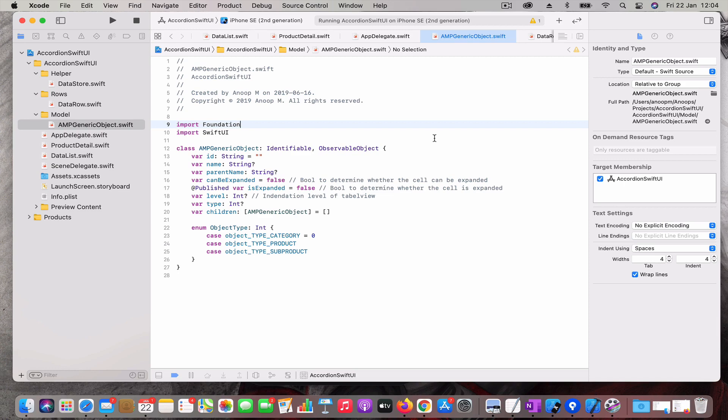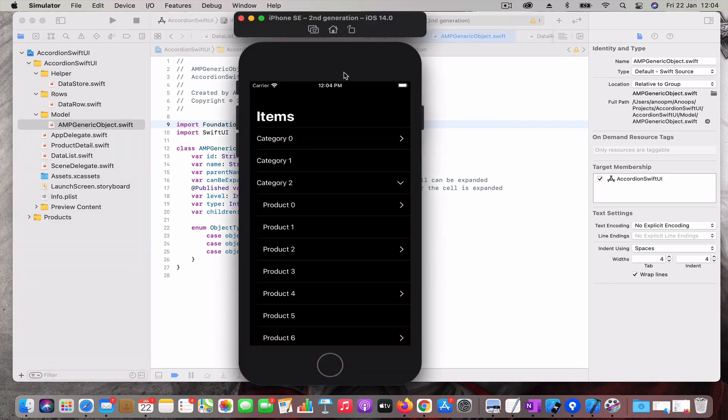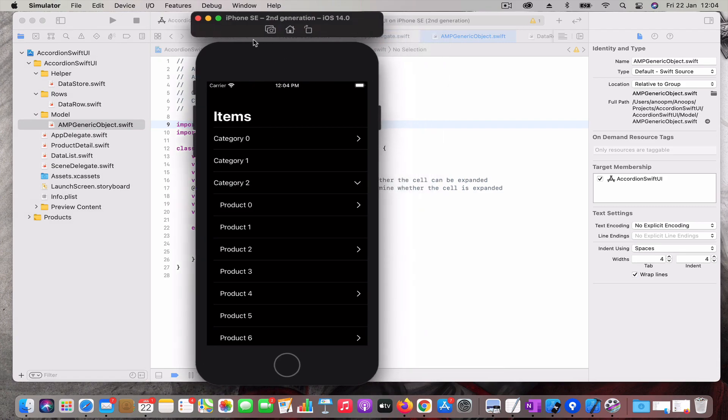I'm fixing some of the things and making some improvements to the accordion control. So let's see how the app looks like. This is how the app looks like.